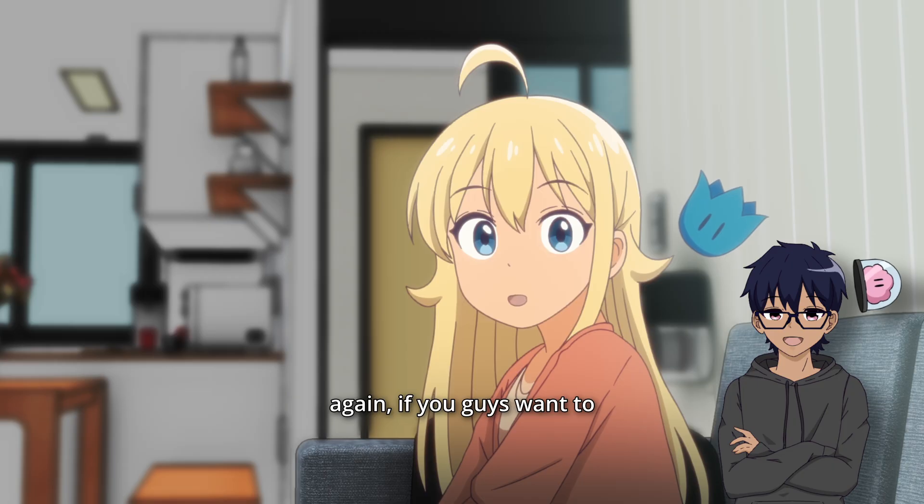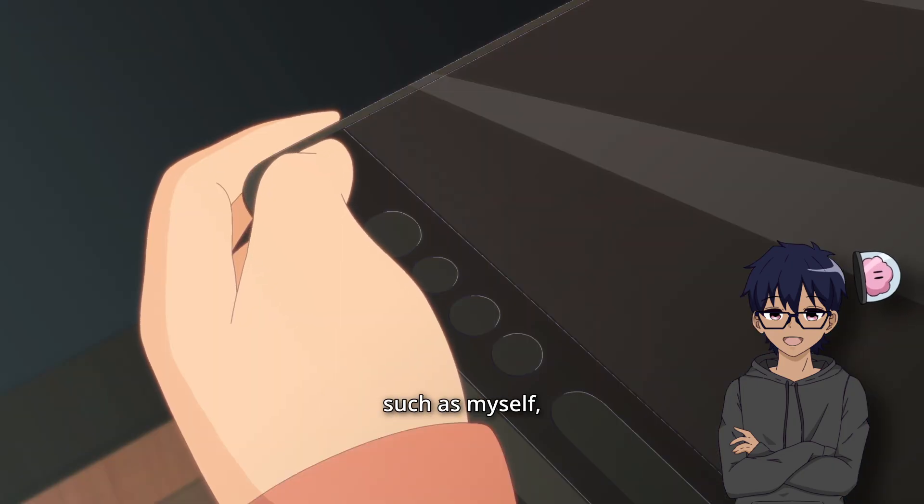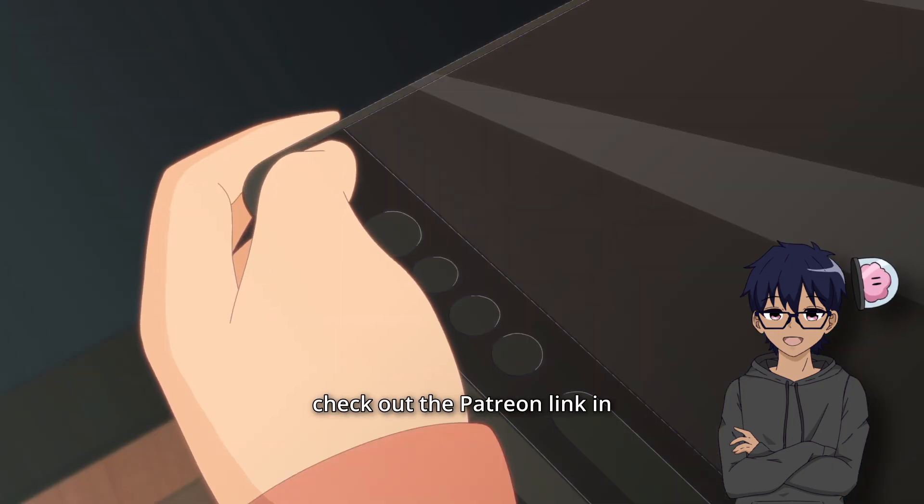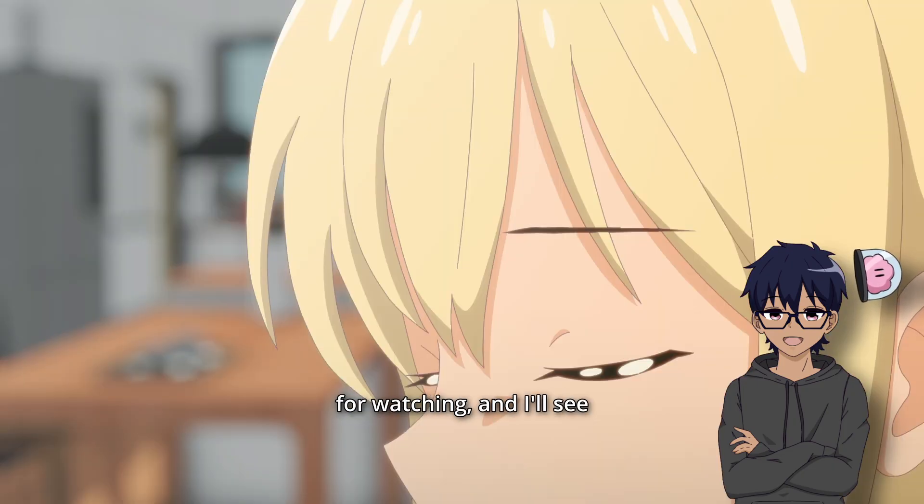And once again, if you guys want to support indie animation such as myself, check out the Patreon link in the description below. Thanks for watching, and I'll see you guys in the next video.